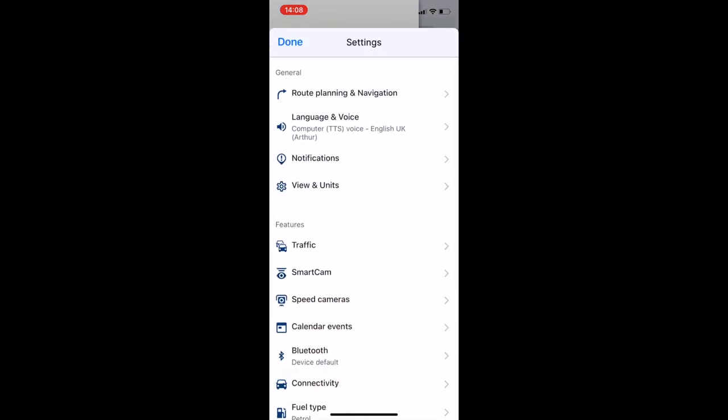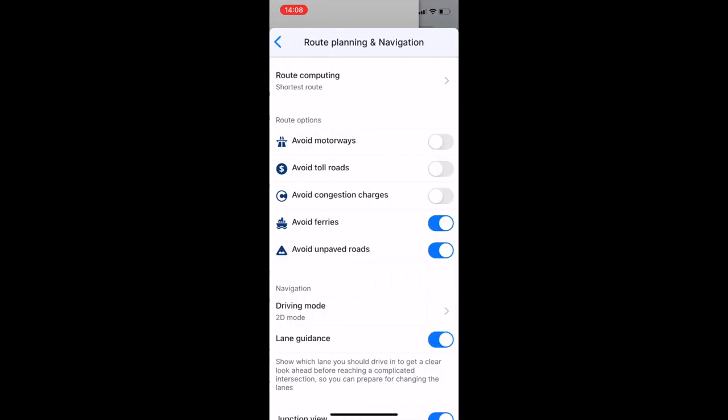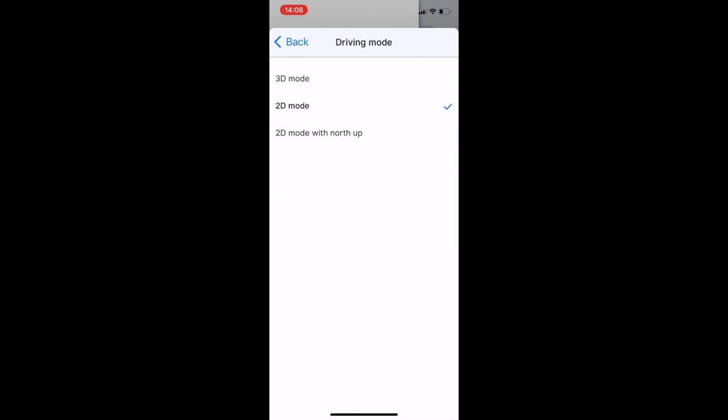Then click on the top one which is route planning, then scroll down and you'll see navigation. It says driving mode.